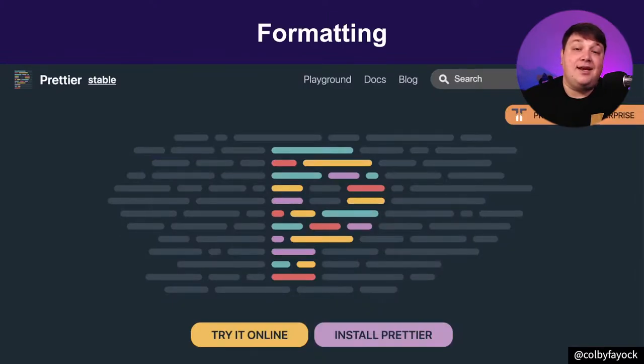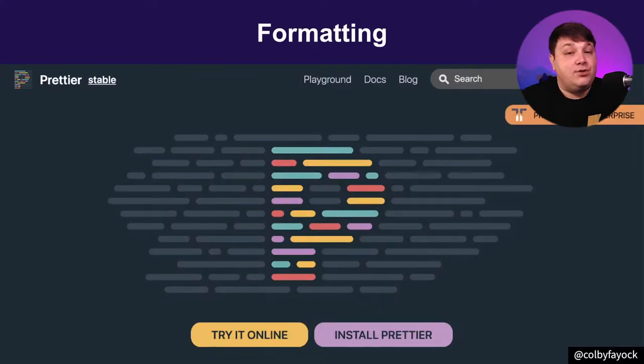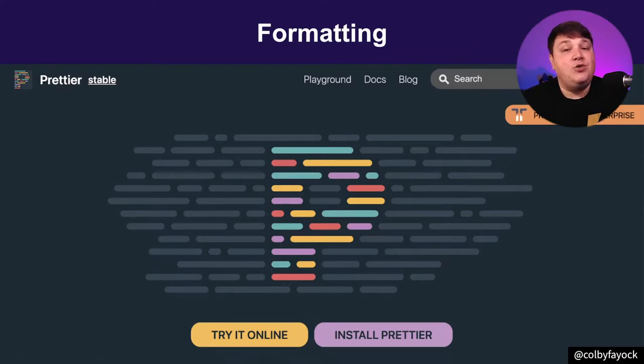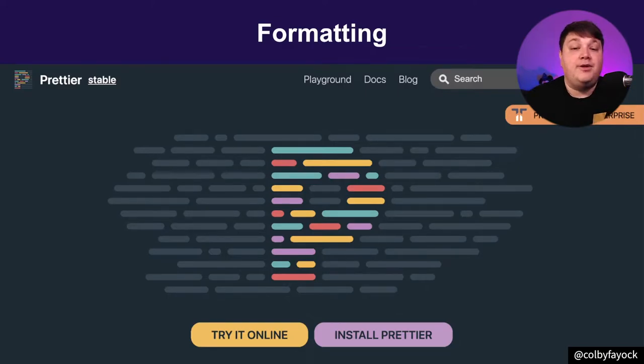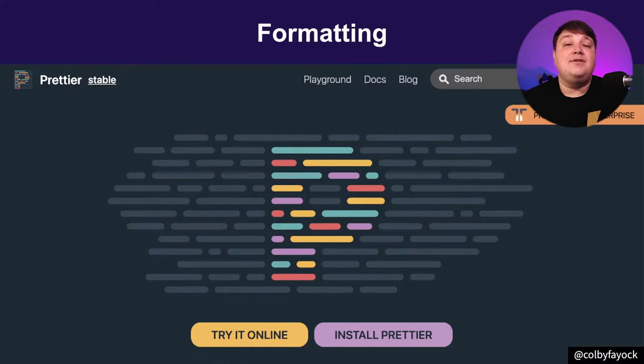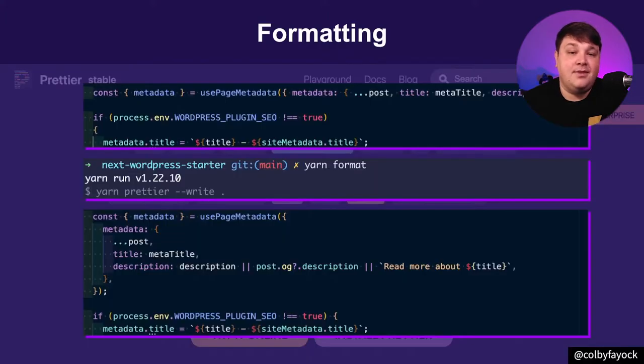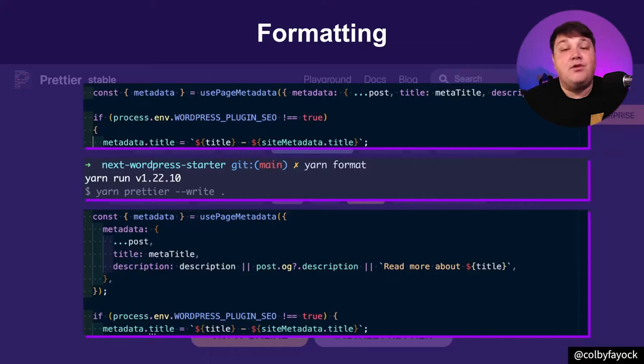Formatting is basically linting, but it fixes all those issues for you. Your linting might even do it itself. But with formatting, you have tools like Prettier, which will format the code and even include an opinionated configuration.